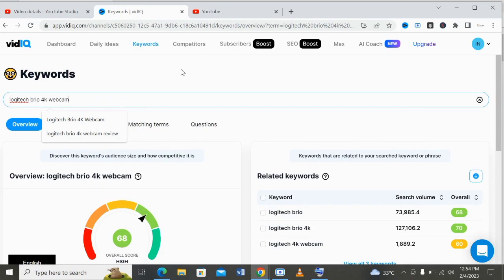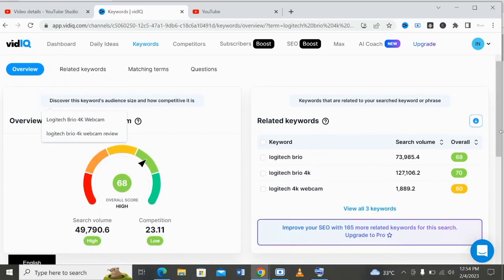As you can see, these keywords have a 68 ranking score, which means the competition is low. The competition is very low and the search volume is high — at least 49,700 views per month. So I can use this title in my YouTube video title.